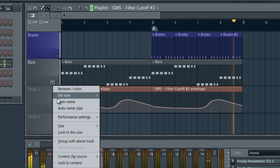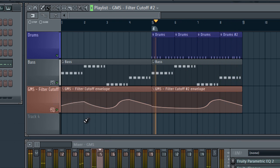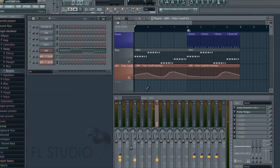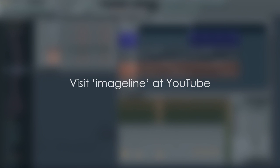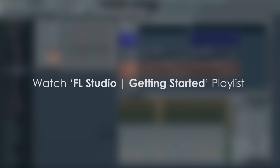Well that's it. The basics of making and laying out a track in FL Studio. Please check our YouTube channel for more FL Studio tutorials. The getting started playlist is a great place to start, and there's a link to it in the video information. We hope you enjoy using FL Studio.